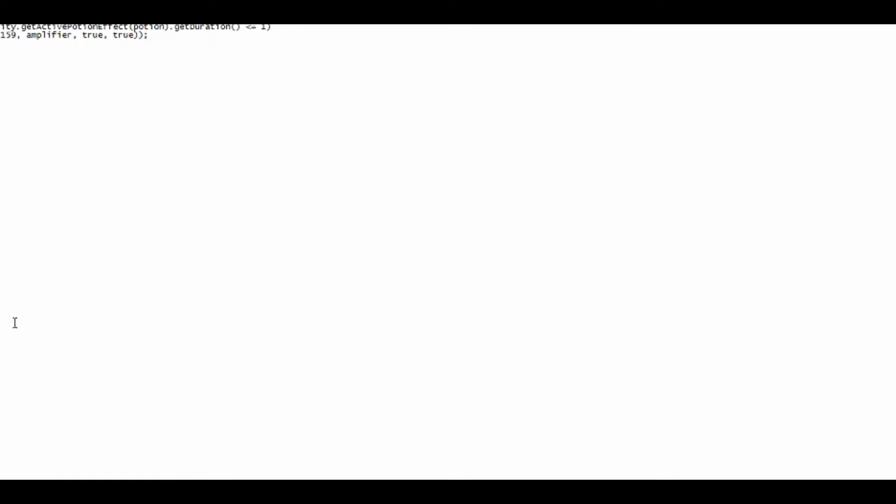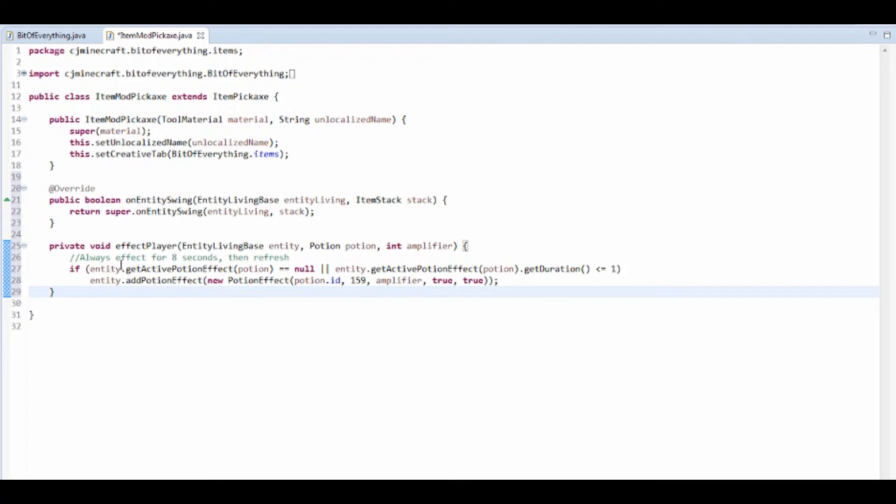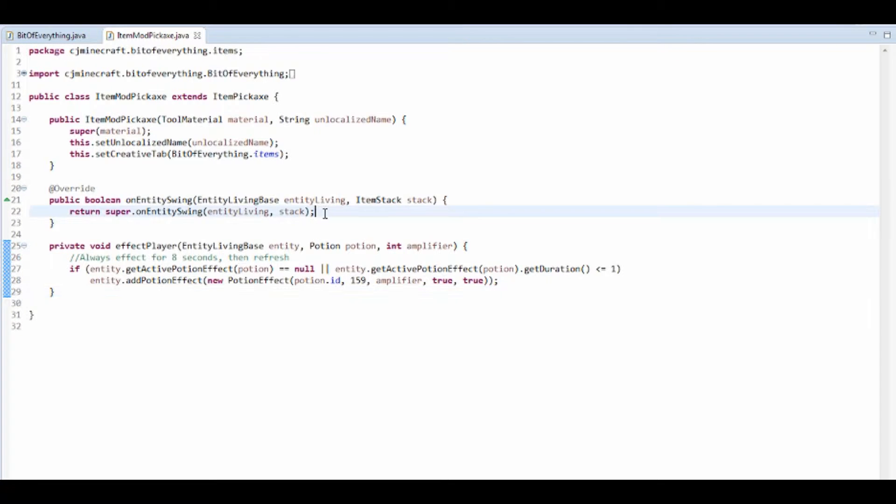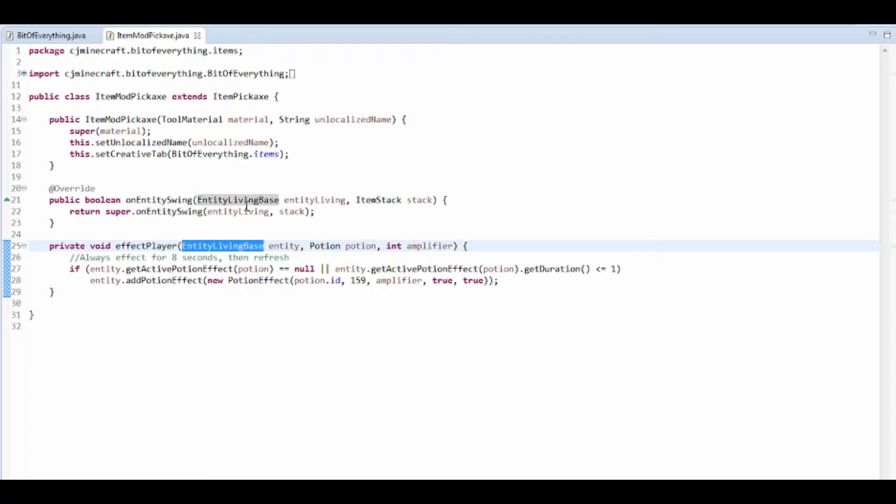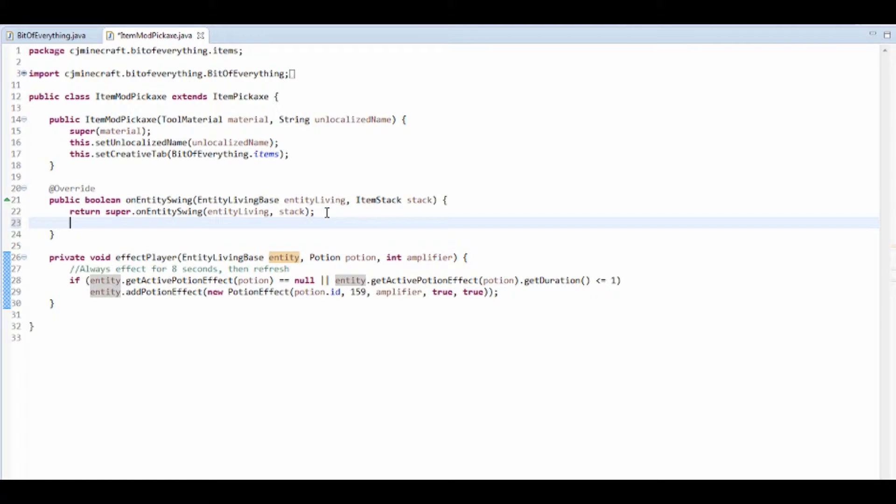And there's a method in the description that you can just copy and paste that will affect the player. But it's an EntityLivingBase, so it's not going to be the player, it's the EntityLivingBase.